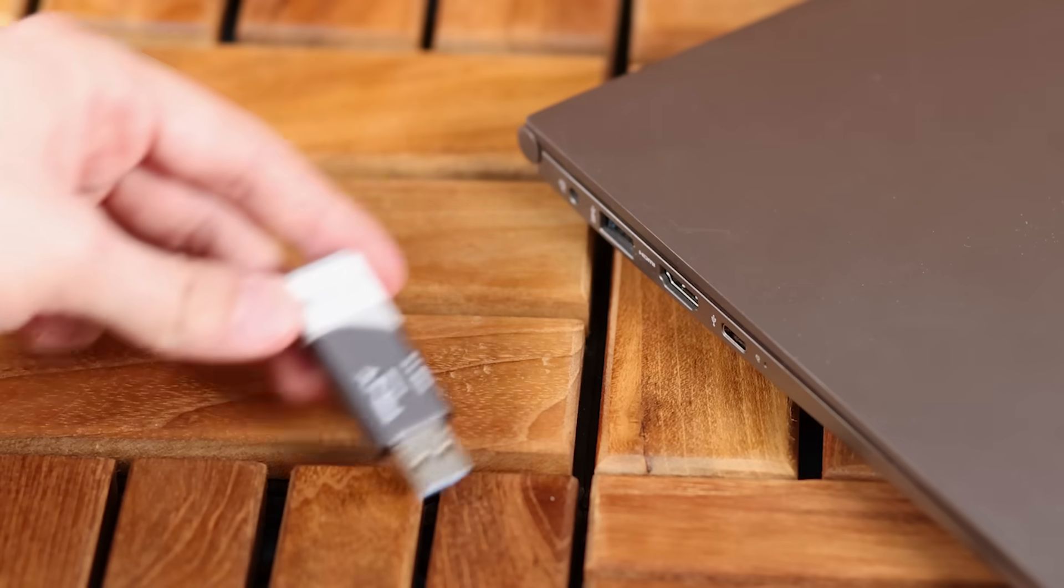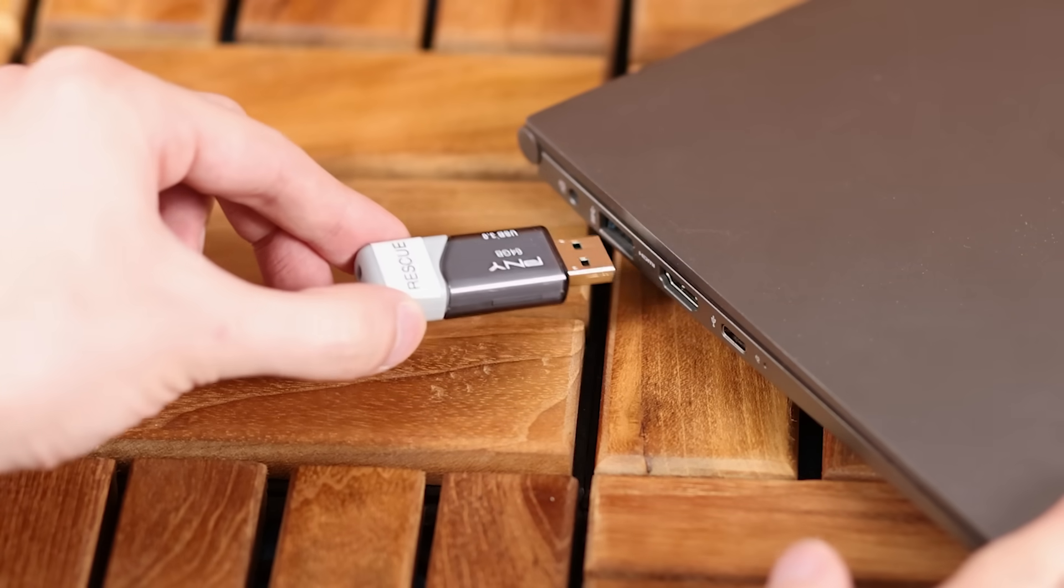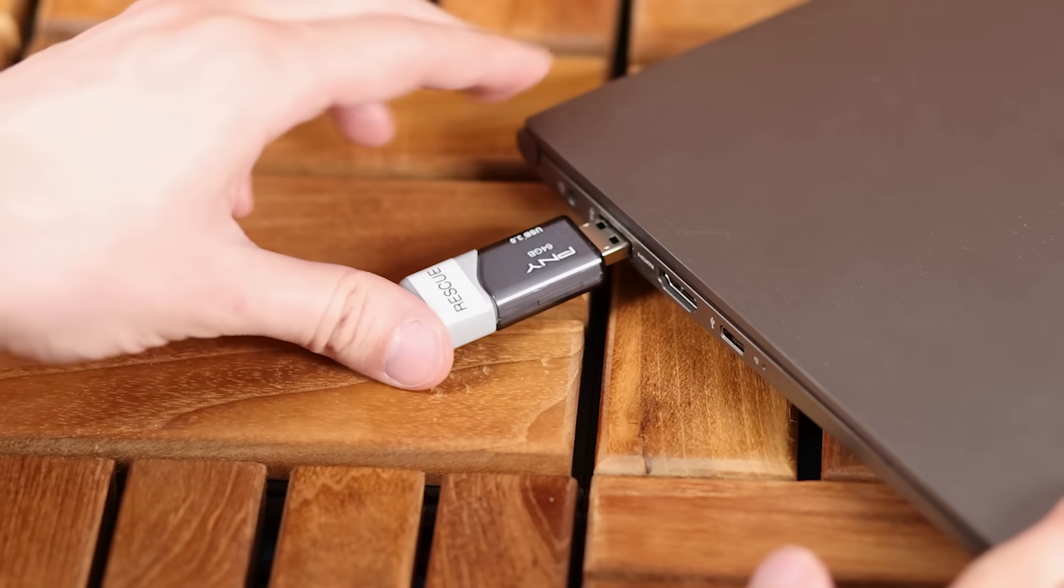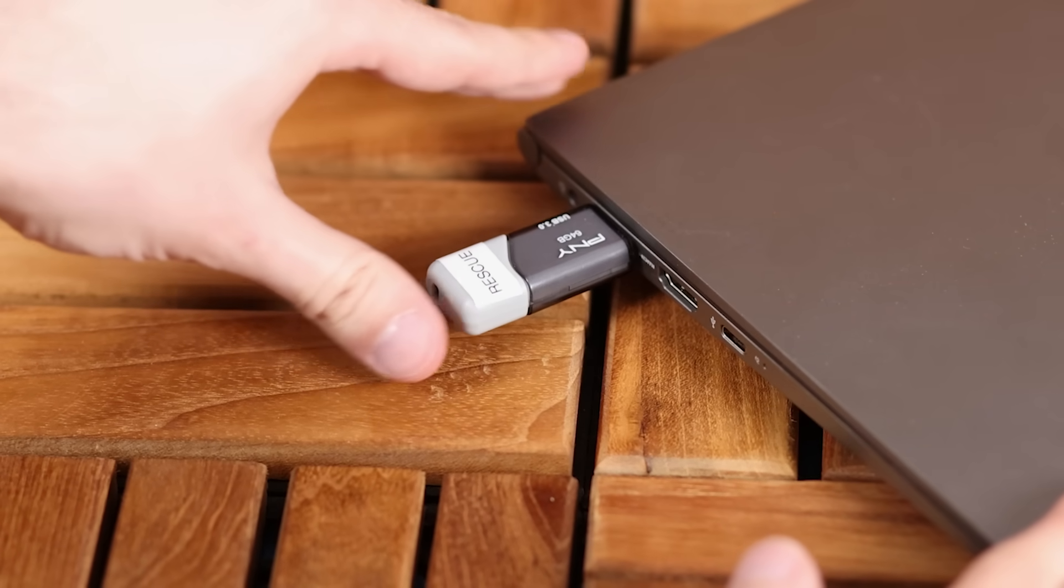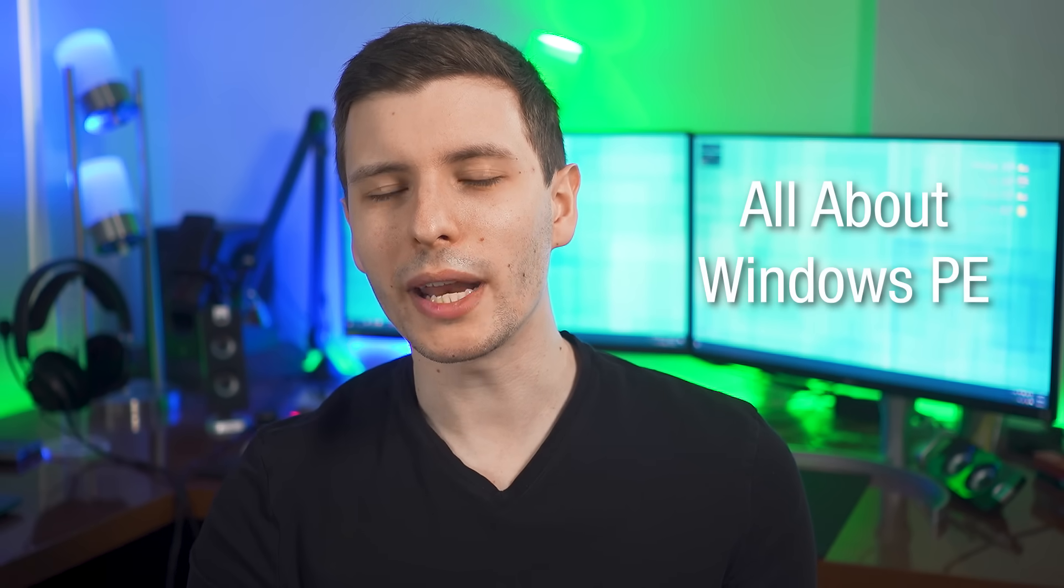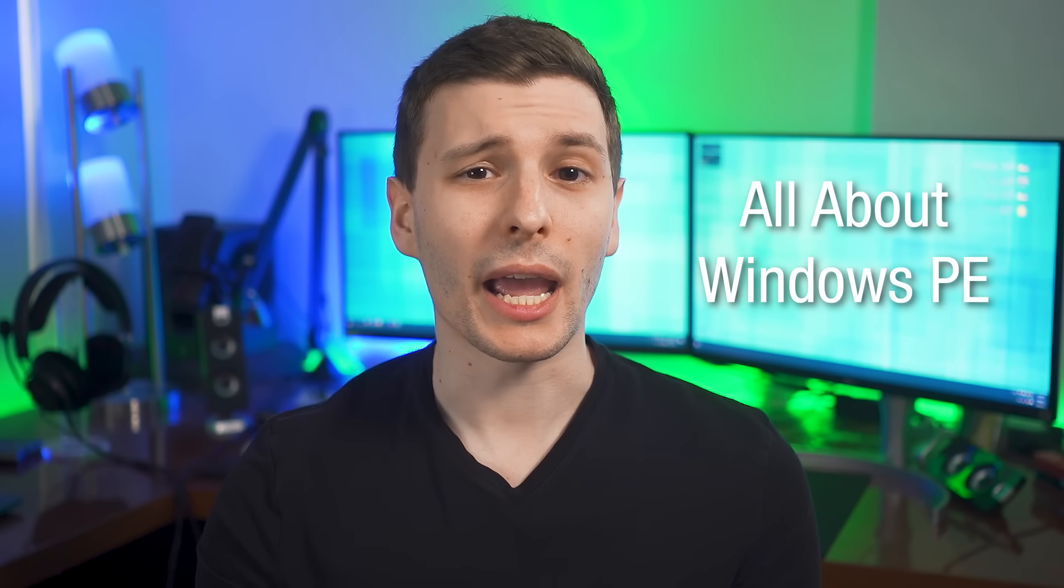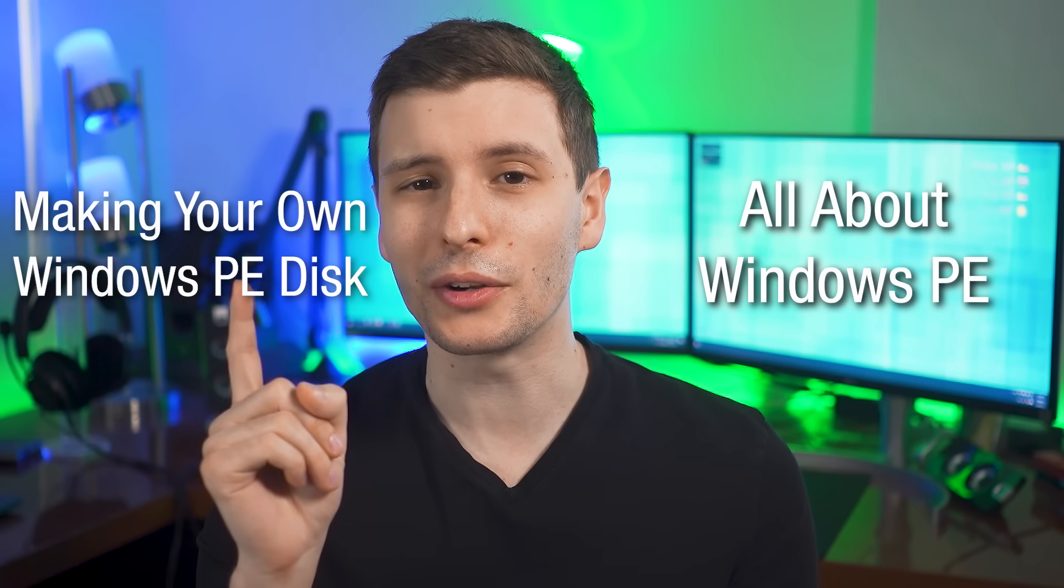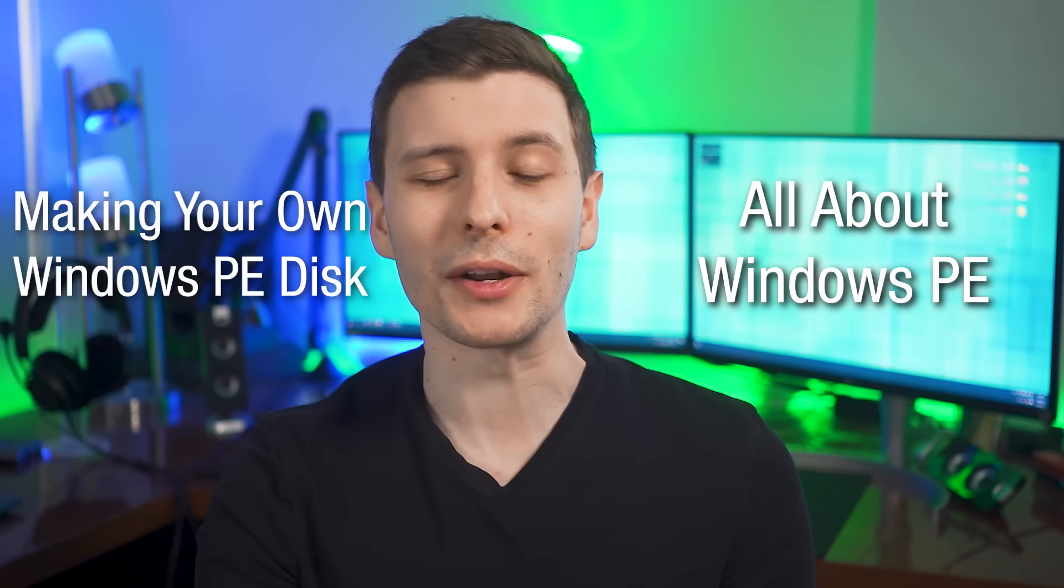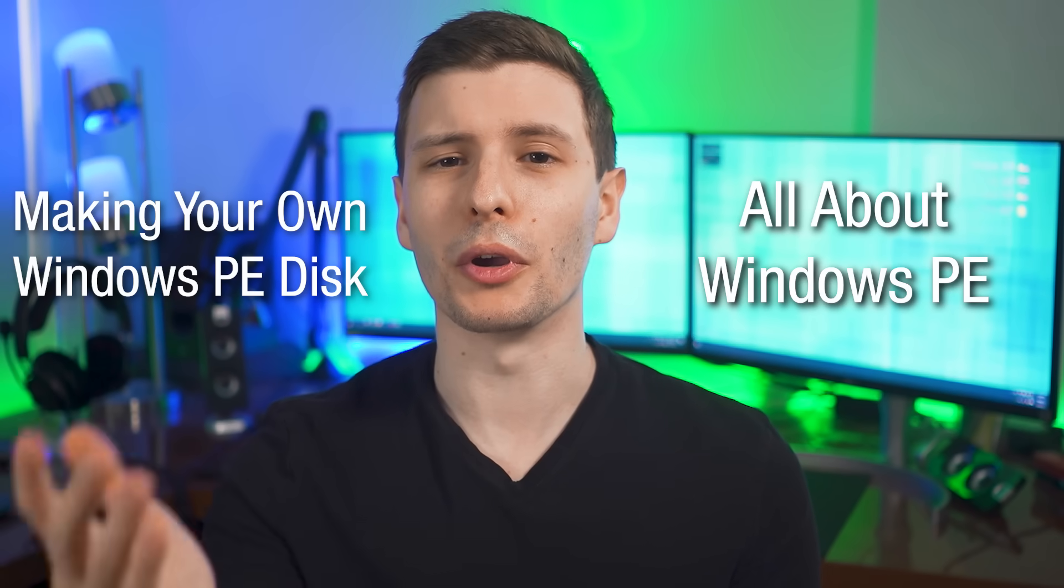For example, for creating bootable USB rescue drives that you can use to save your computer if it's broken and won't boot. So in this video, I'm going to explain what Windows PE is all about and how you can create your very own Windows PE bootable disk. So stick around.